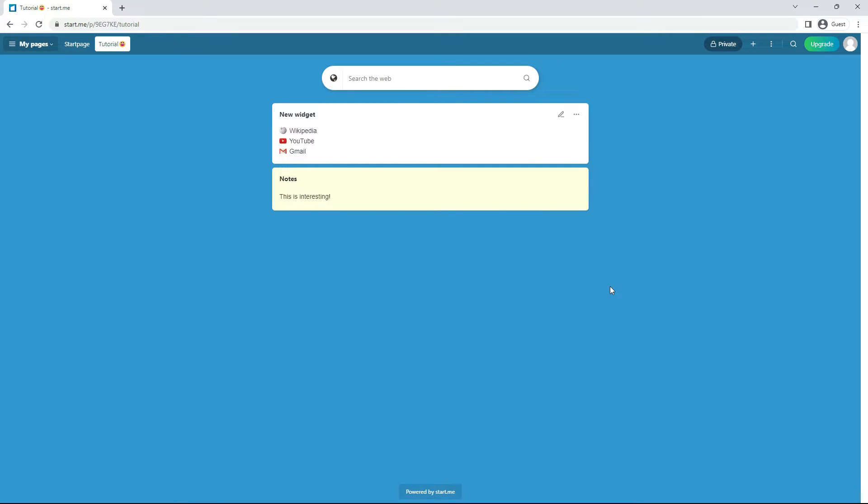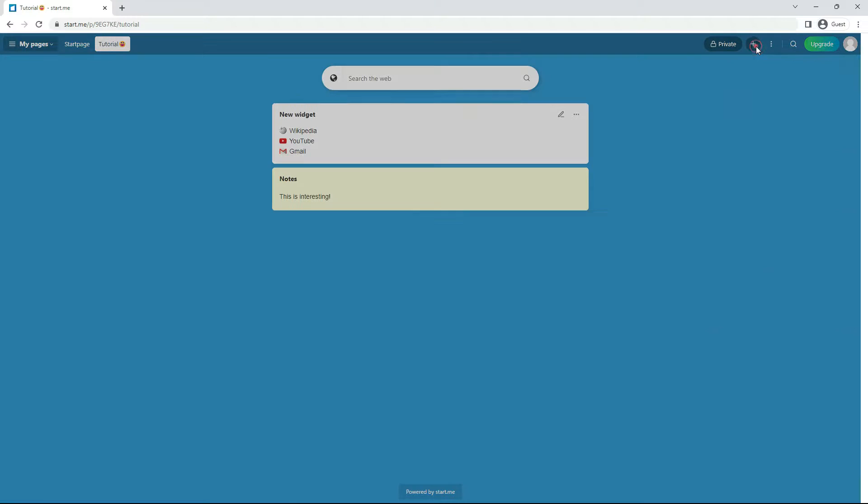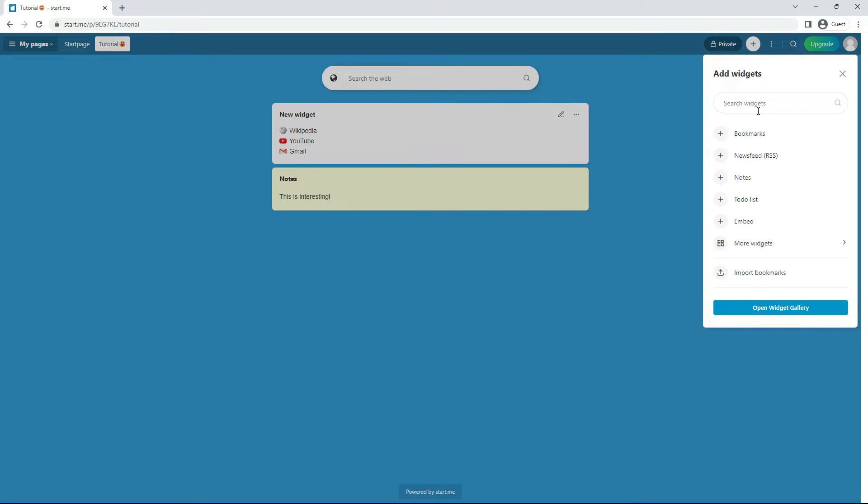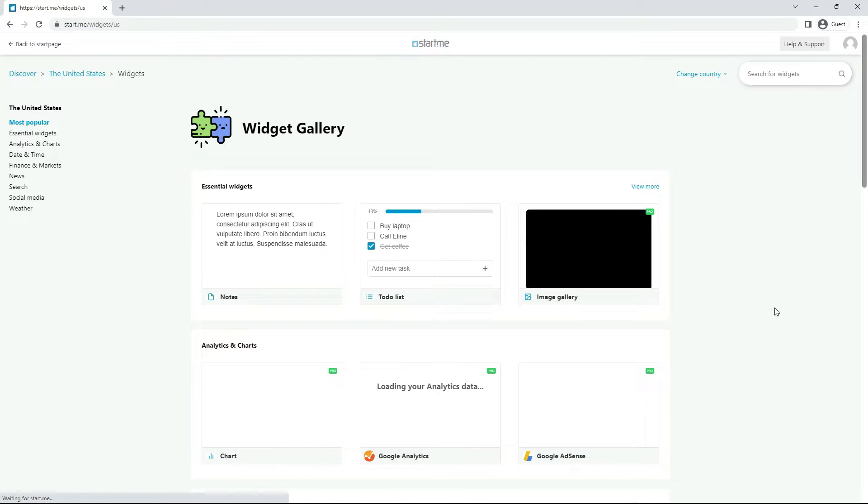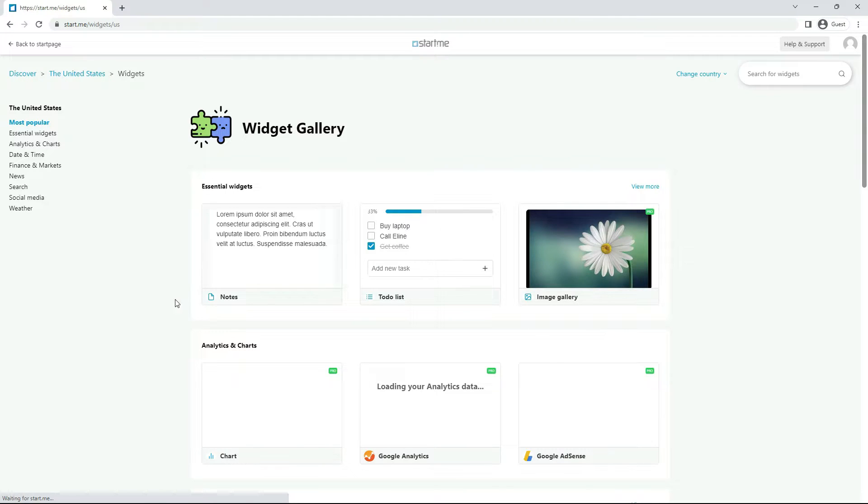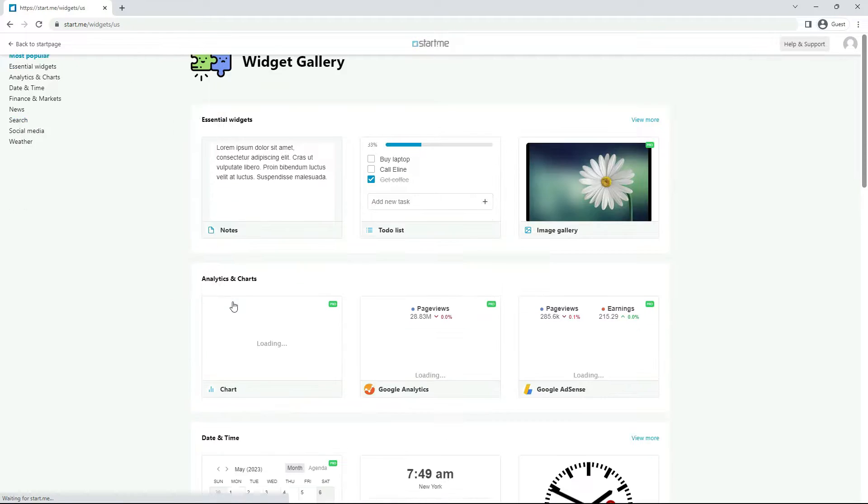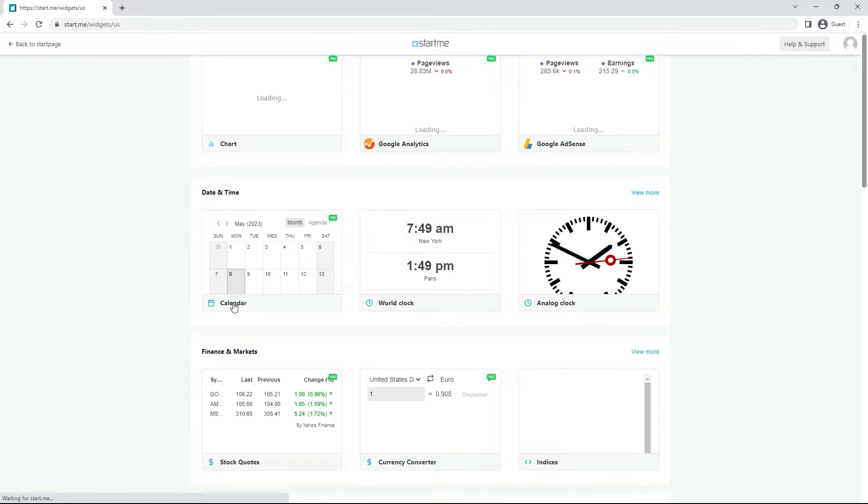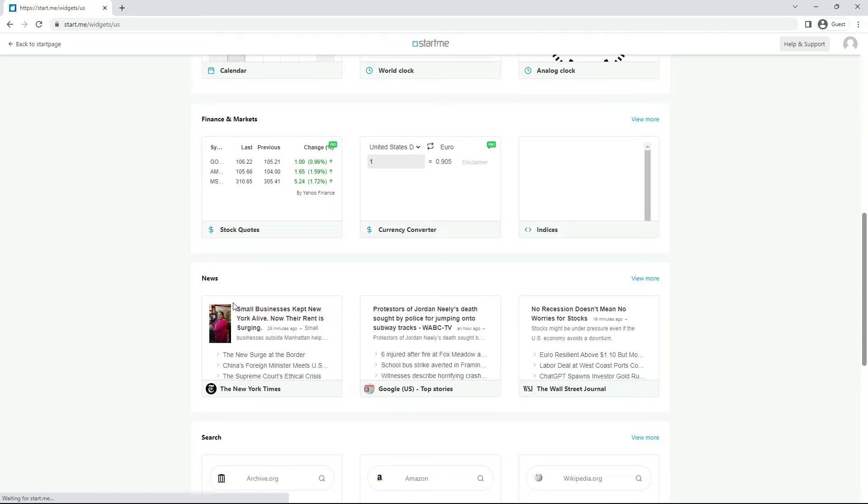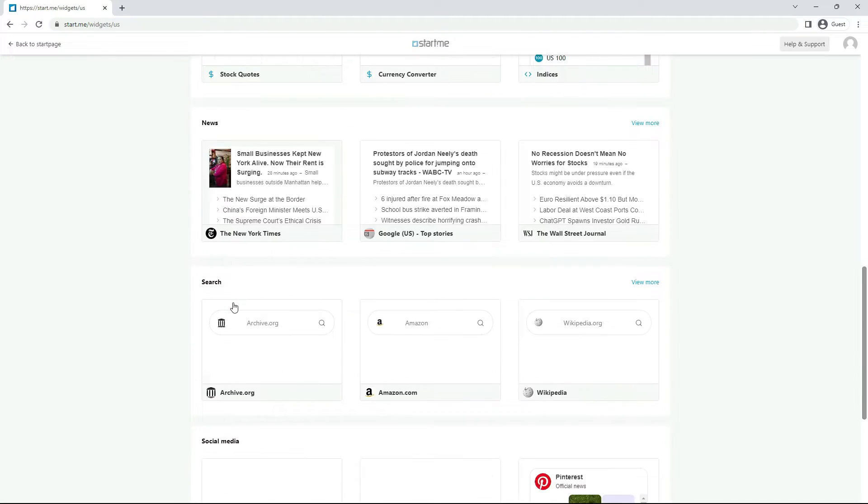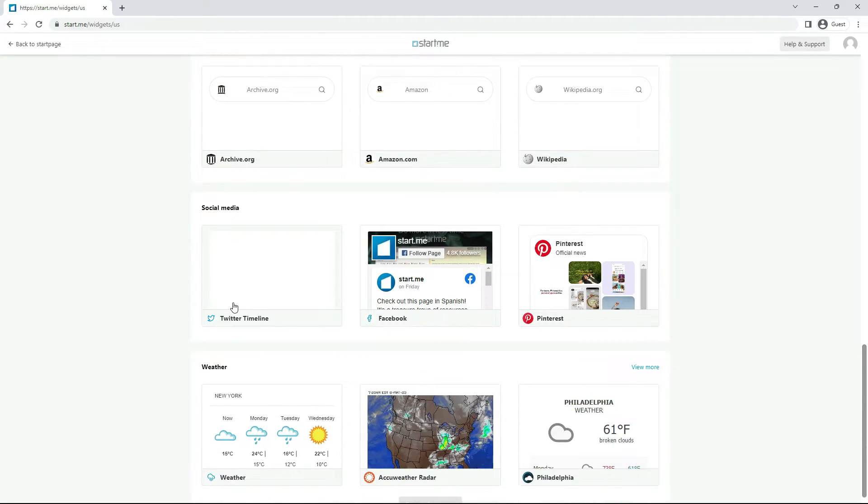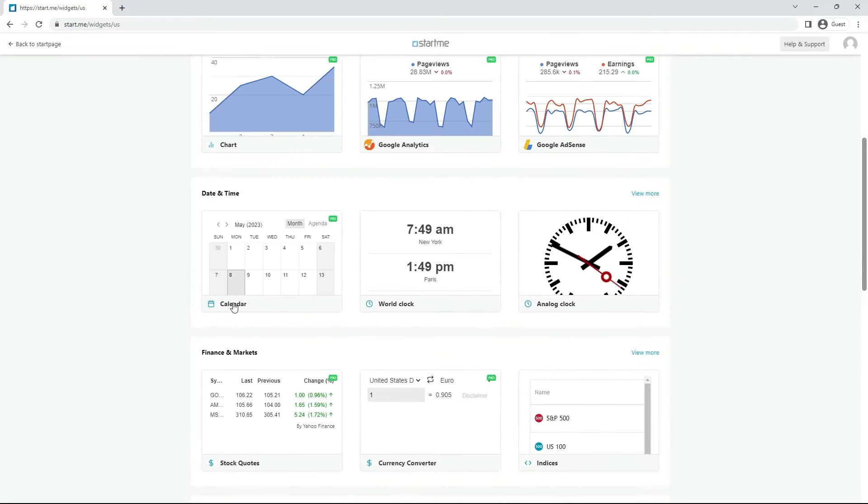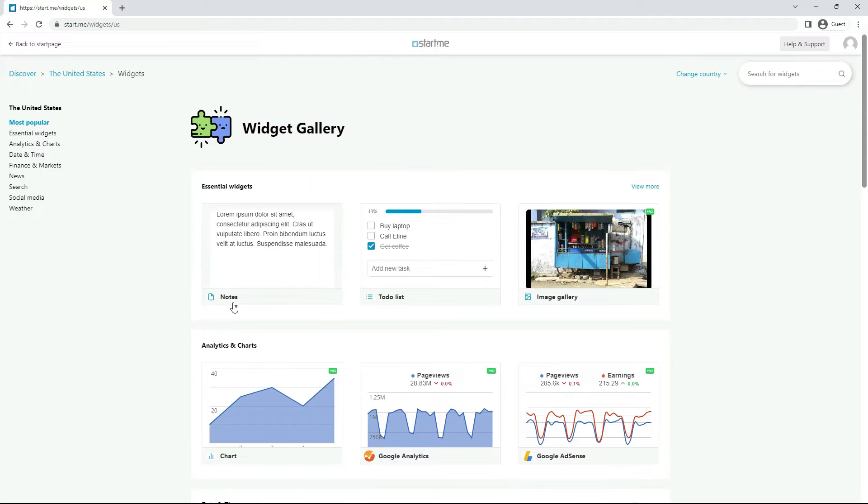Don't worry, we'll always ask you to confirm this action first. One of the great features of our free service is that there are no limits to the number of widgets you can add to your pages. With a pro subscription, you can unlock other useful widgets like the image gallery and more.